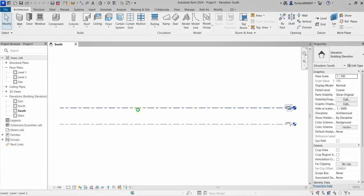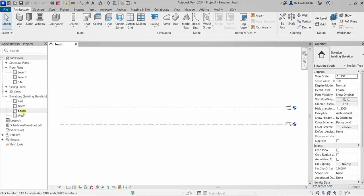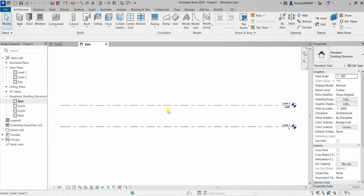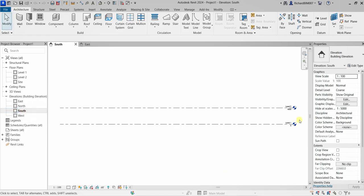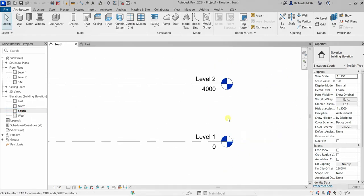This is how Revit 2024 looks like. The first thing I'm going to do is go to the project browser under Elevations. You'll notice my current view that is open is South — you can tell it's the current view because it's highlighted in bold. I'll double-click South, and you'll notice I have two levels already created in our project template.